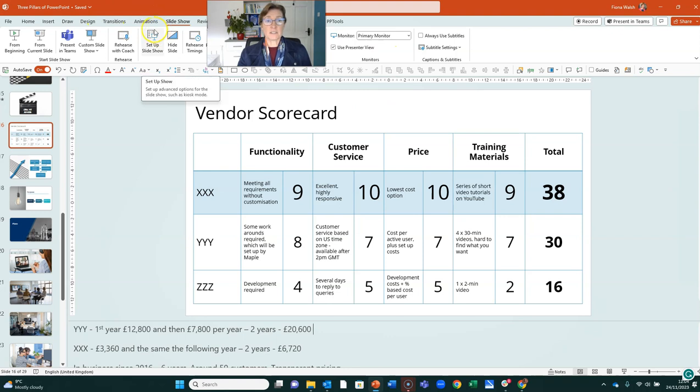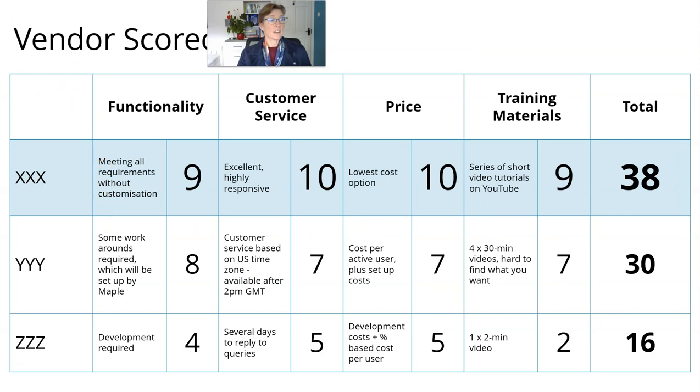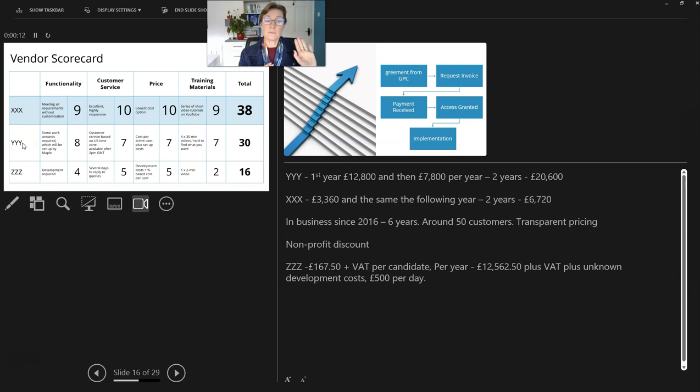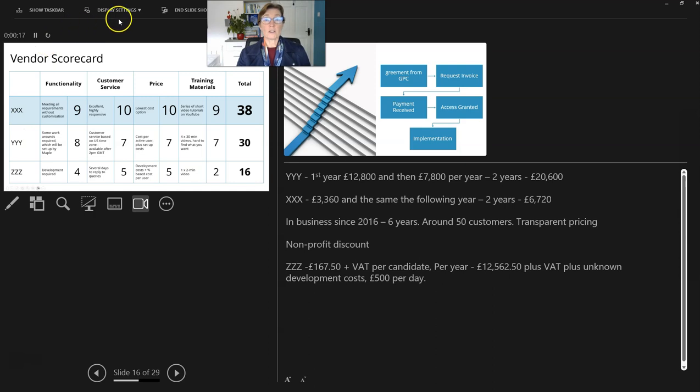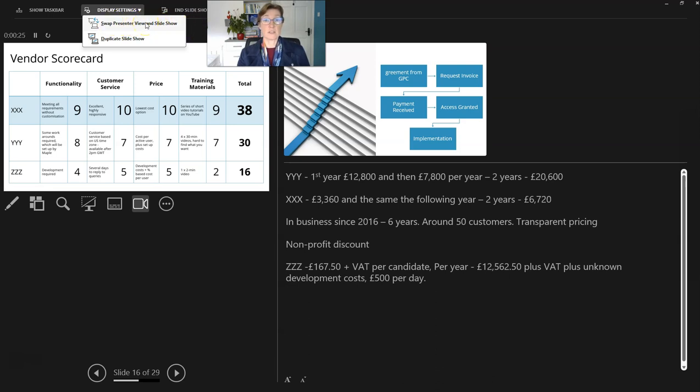I can start my slideshow and start from current slide. This is the primary monitor that we're looking at now. I'm going to swap those settings around. So I now have my slideshow on one screen and my presenter view on the other. If they open up on the wrong screen, we have display settings here and we can swap the presenter view and slideshow around to make sure it's on the right screen.